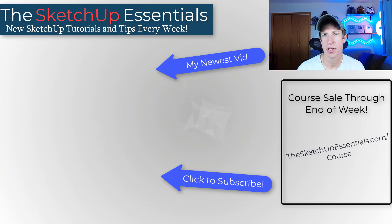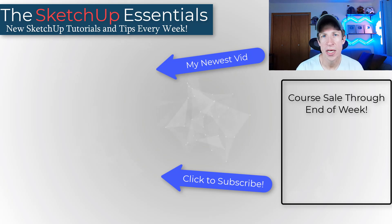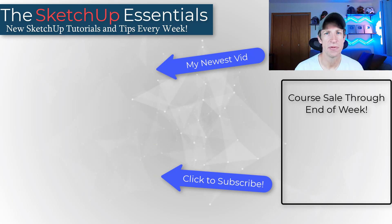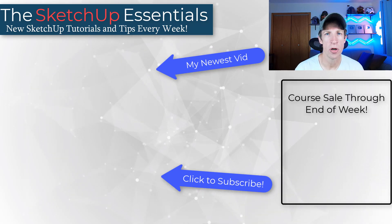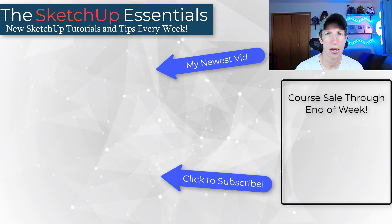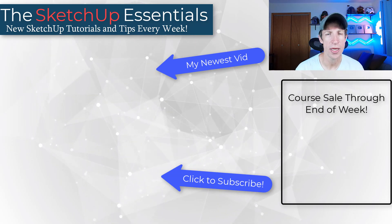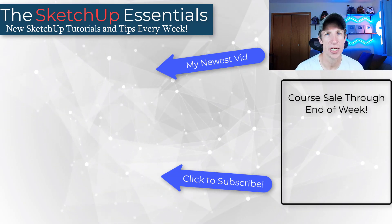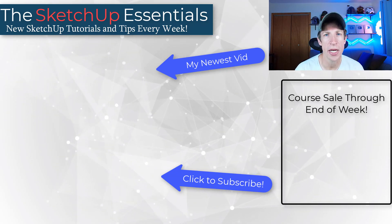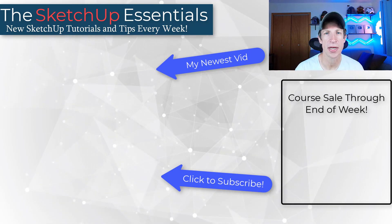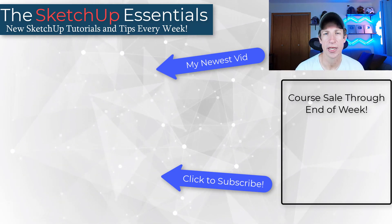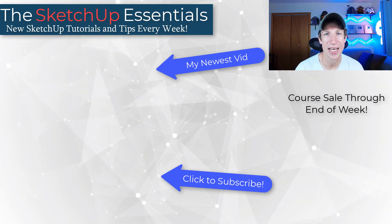So those are five things I do with almost every SketchUp model to improve my performance. Leave a comment below, let me know if you have some tips that I didn't talk about in this video. If you are looking to learn more about how to use SketchUp, make sure you check out my course, which is on sale through the end of the week at the sketchupessentials.com slash course. But as always, thank you so much for taking the time to watch this and I'll catch you in the next video. Thanks guys.